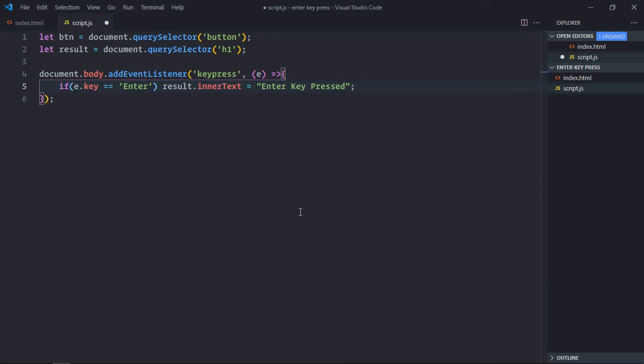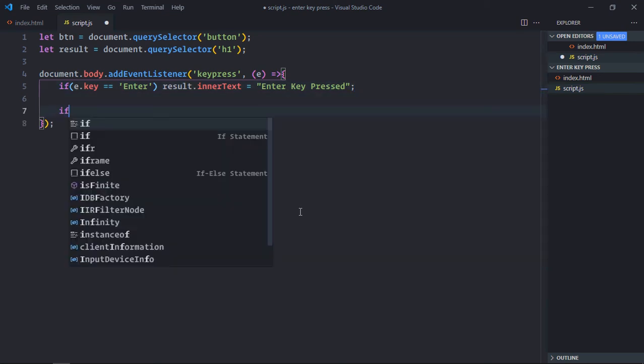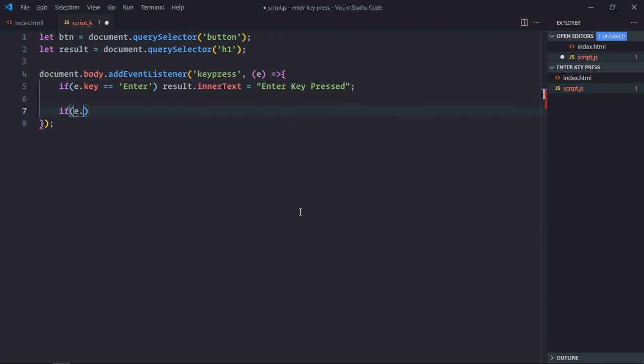You can also trigger enter key plus shift key simultaneously. So let's do it here. So if e.key is equal to enter, and we have shift key and alt key property in the event object.